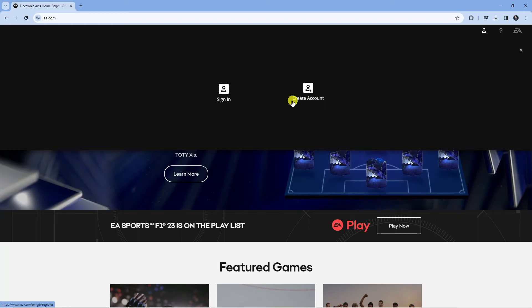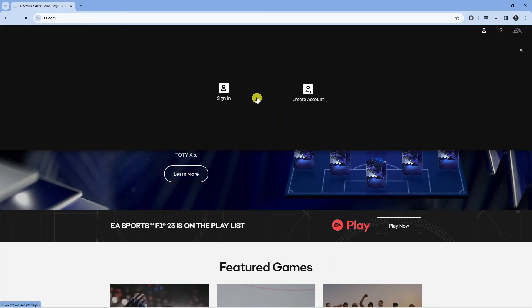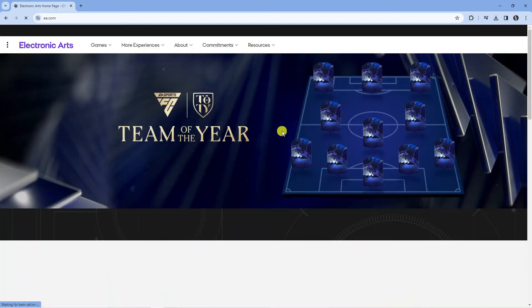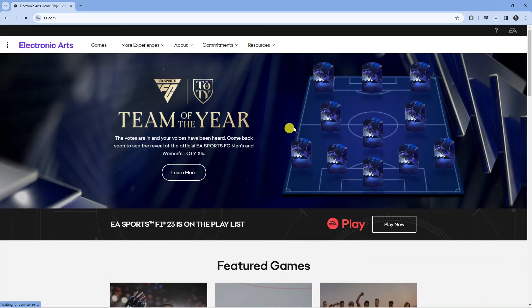If you don't have an account go ahead and create one but once you've done that what you're going to want to do is click sign in and then just go ahead and sign in to your account.